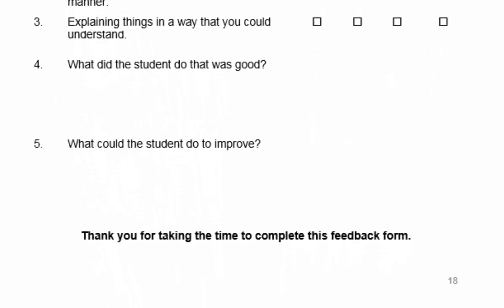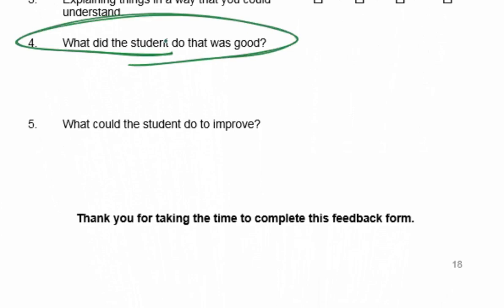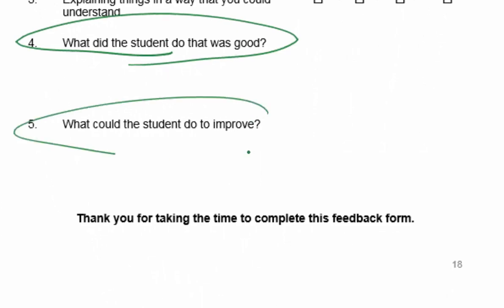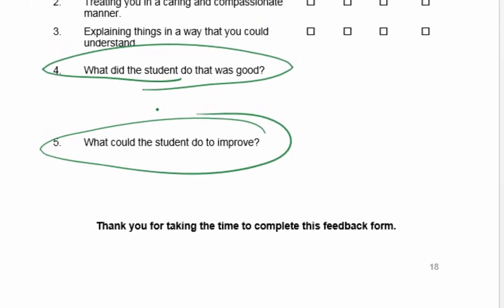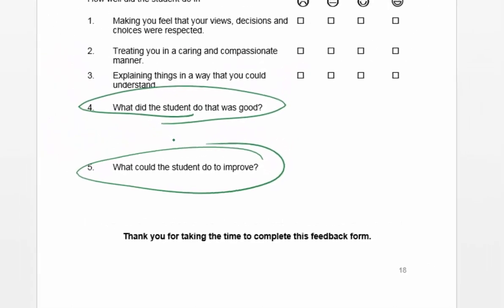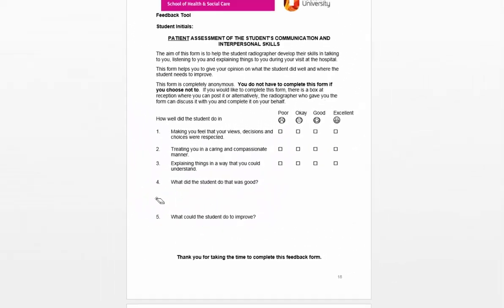We've also identified a couple of qualitative comments: what the student did that was good and what the student can do to improve. This gives the patient the opportunity, should they so wish, to provide a few qualitative comments for the student.